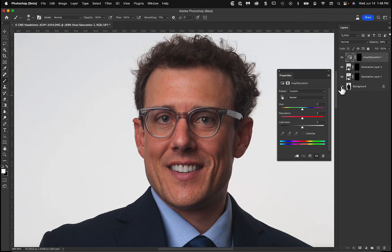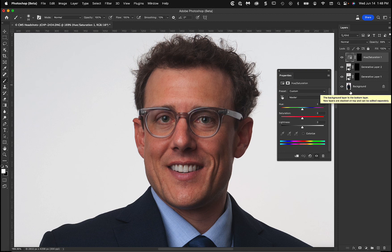Here's where we started with the glare, and here's where we ended with just a few quick clicks. Generative fill — give it a try.